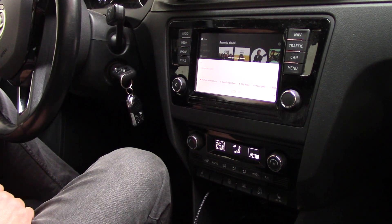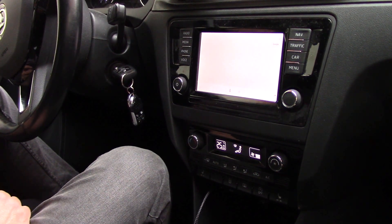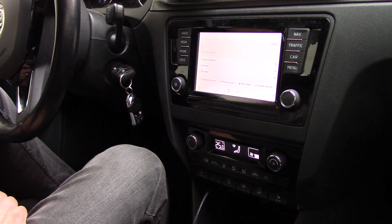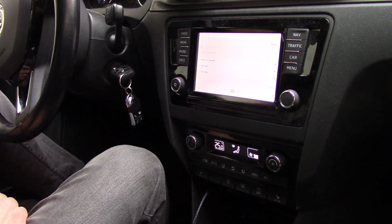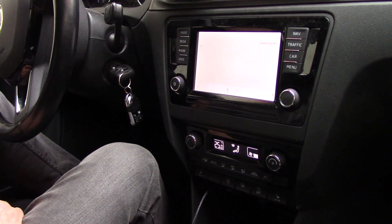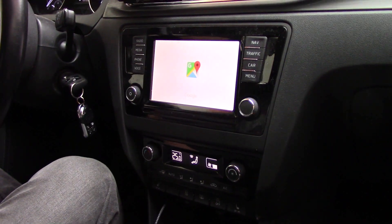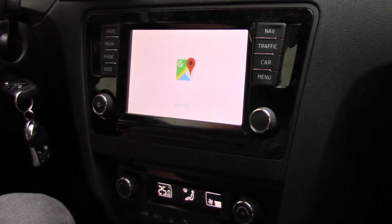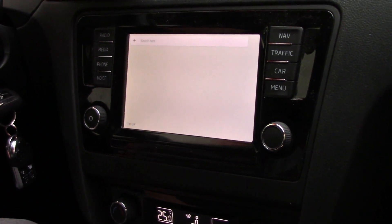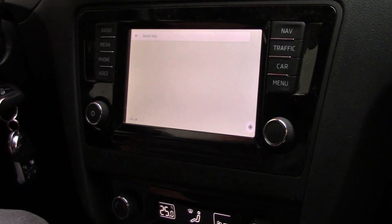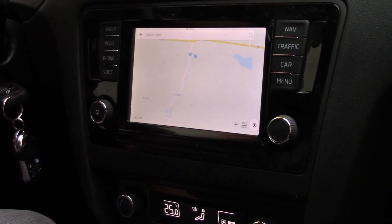Hey Google, navigate to my work. Navigation is also starting and I hope that it will navigate to my work. Yes, it's from my home — I am here.